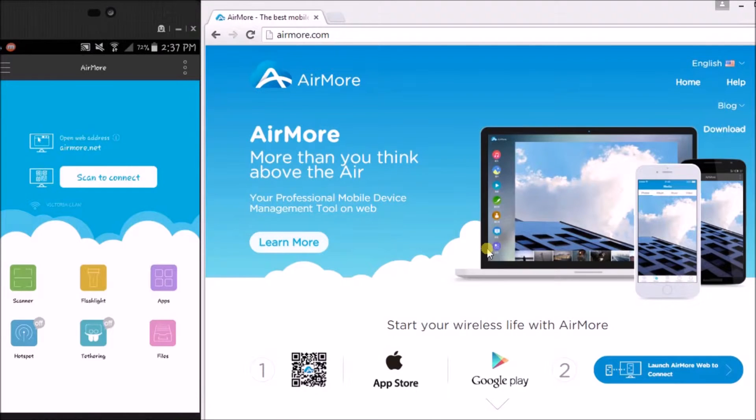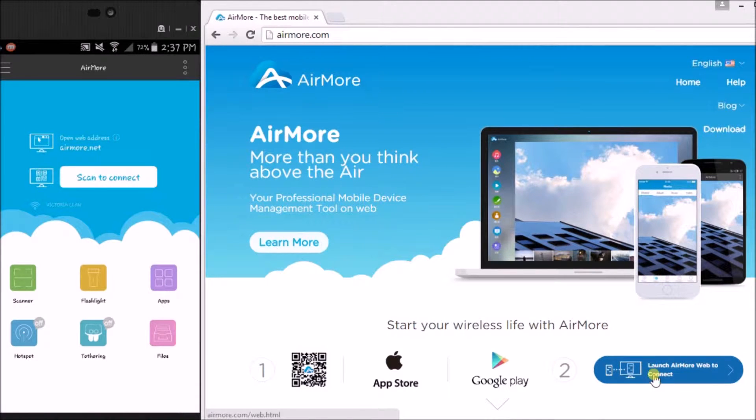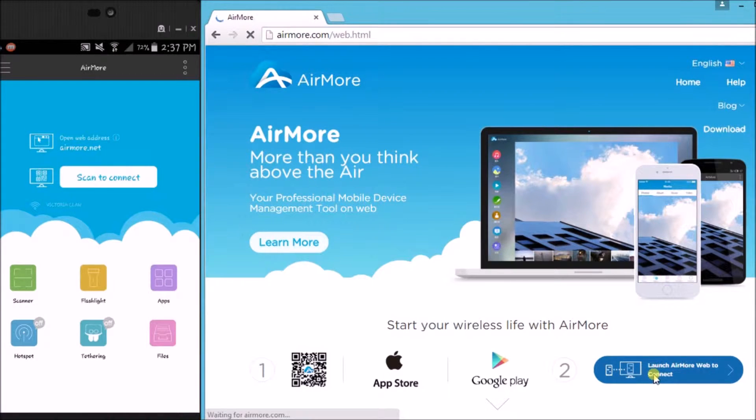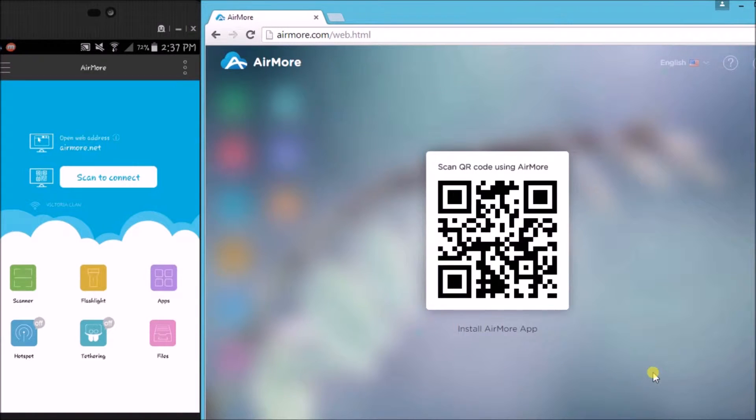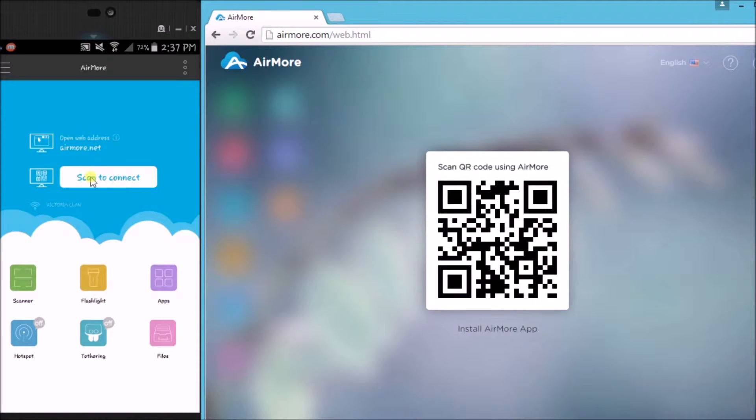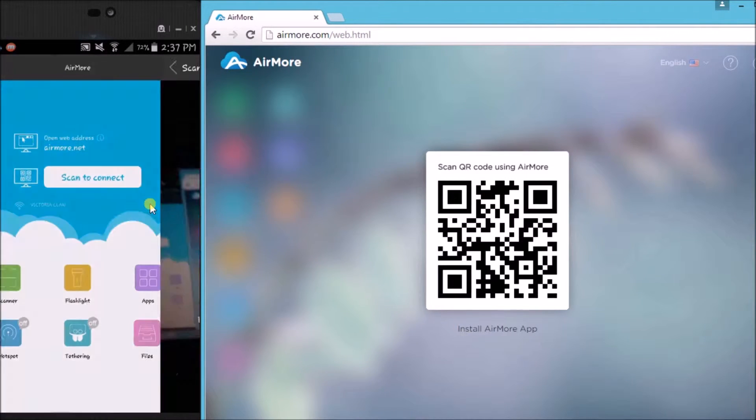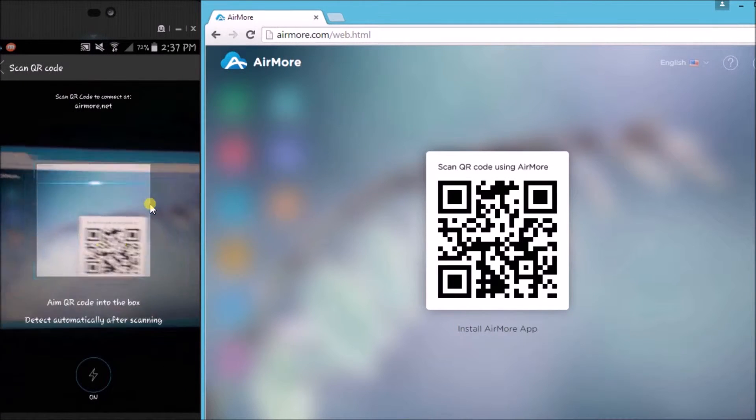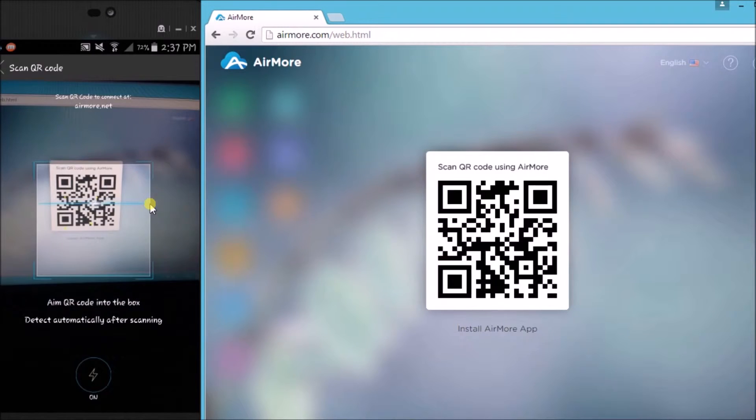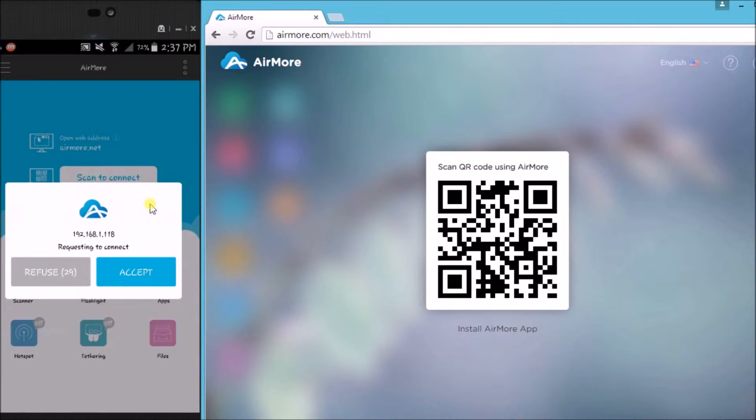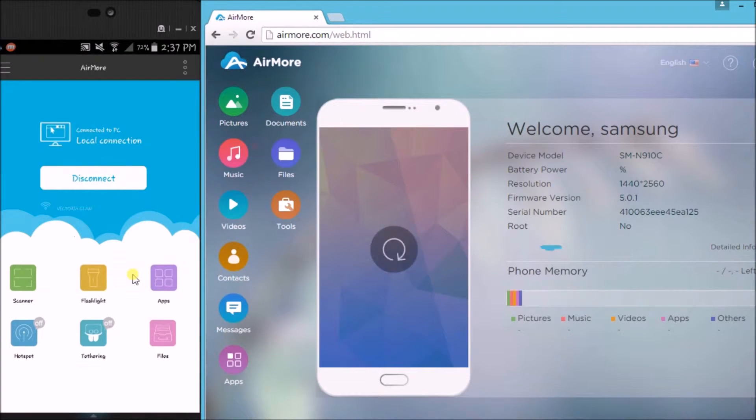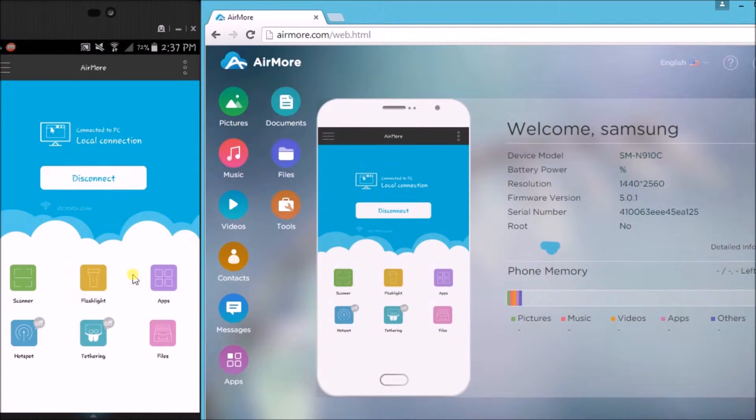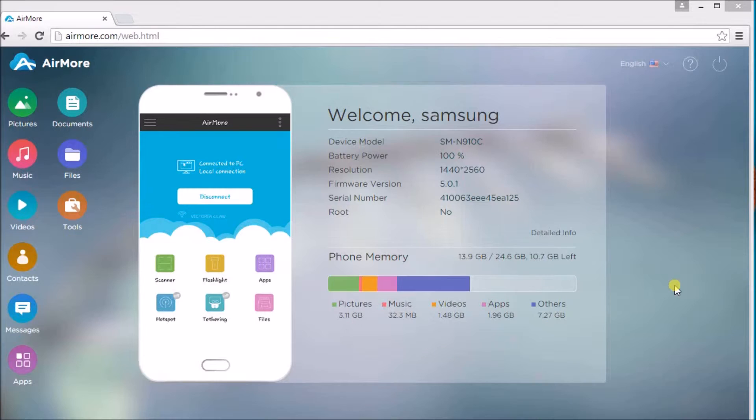Now on the site, click this button so that we can see the QR code. On your phone, tap on scan to connect button so that we can connect the QR code using the phone's camera. After that, tap on the accept button to confirm the connection. Once connected, you'll be able to manage all your files using AirMore.